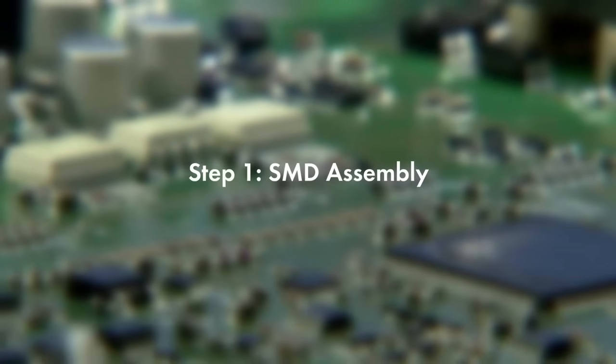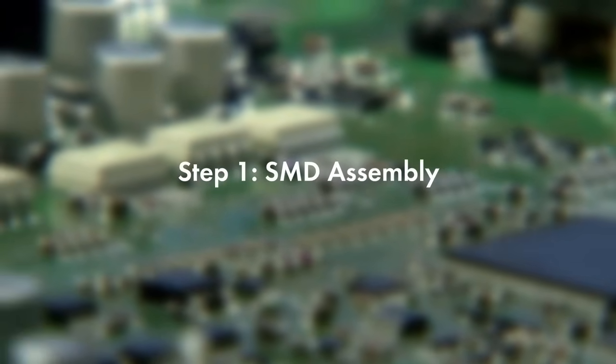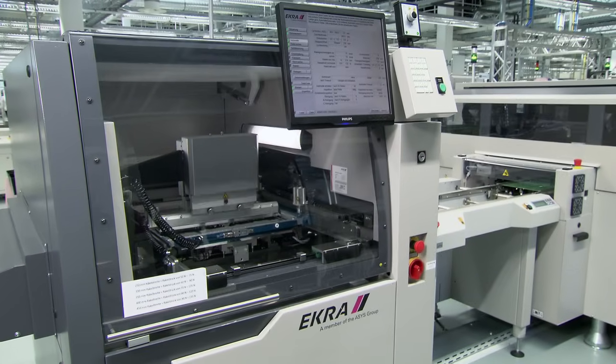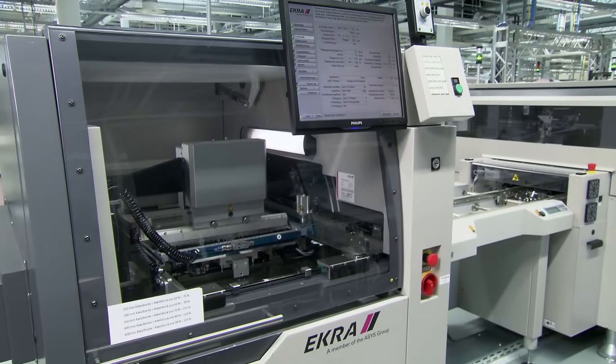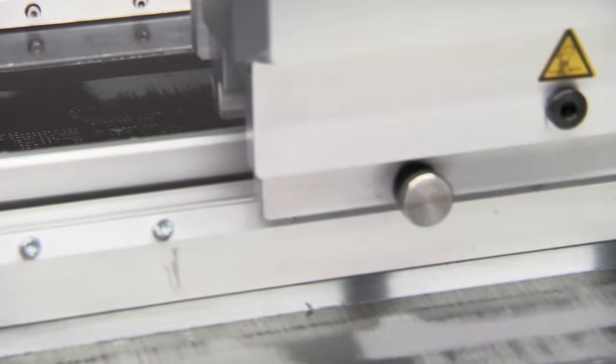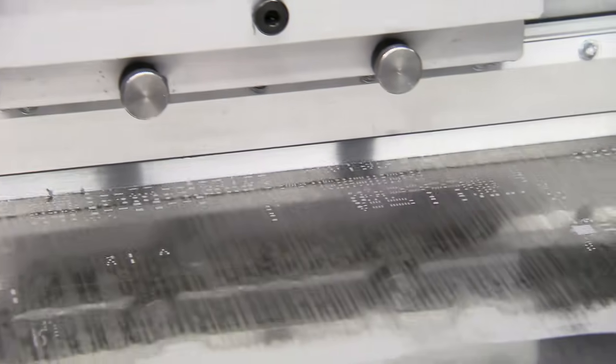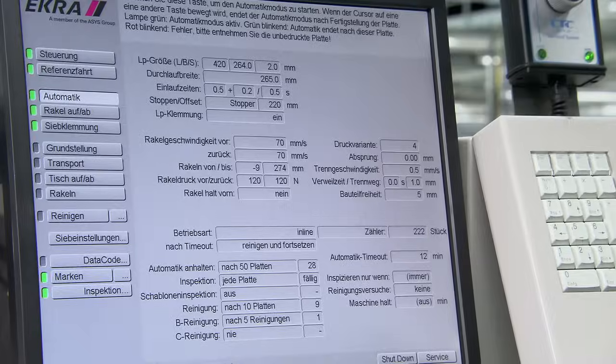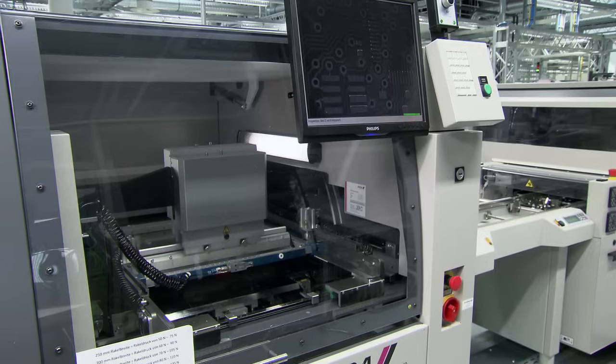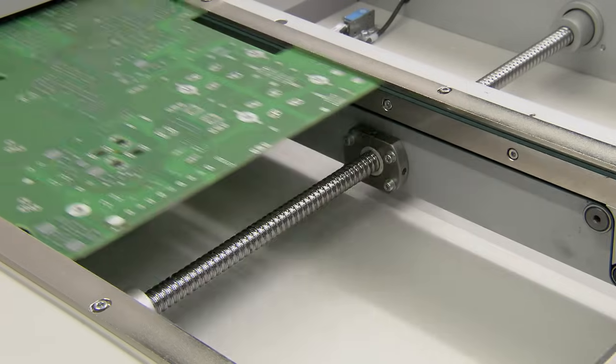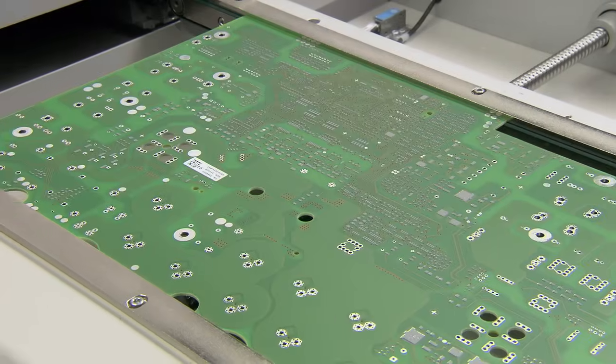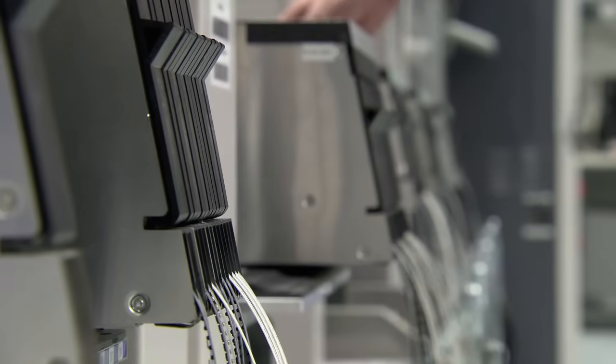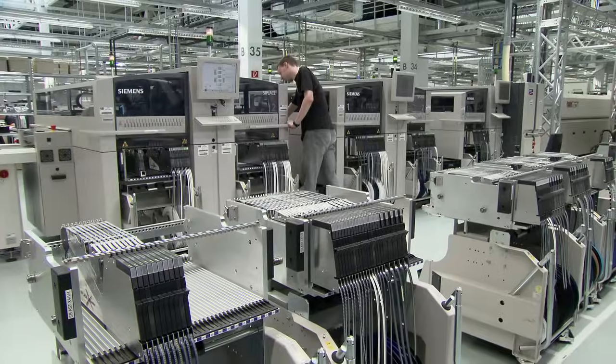First, solder paste is applied on the board with a solder paste printer. A template ensures that the application of the paste is limited to the points where the SMD components will be placed. Afterwards, the board enters the assembly machine where SMD components are placed automatically.